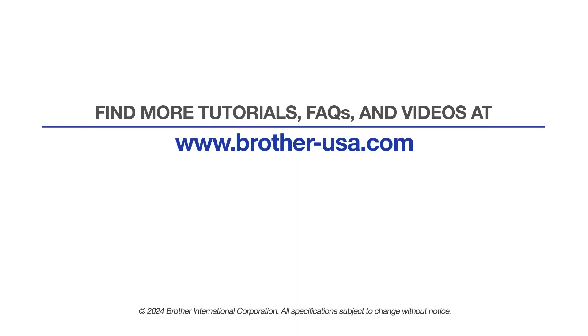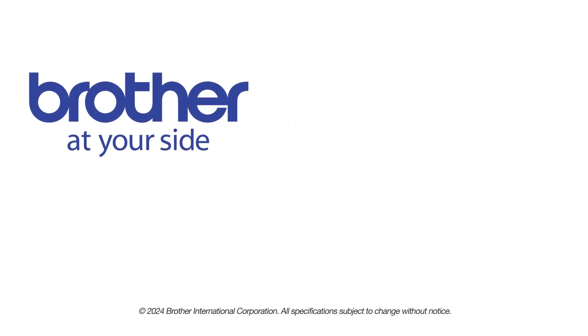For more tutorials, FAQs, and videos, visit us at www.brother-usa.com. If you found this video helpful, be sure to subscribe. Thank you for choosing Brother.